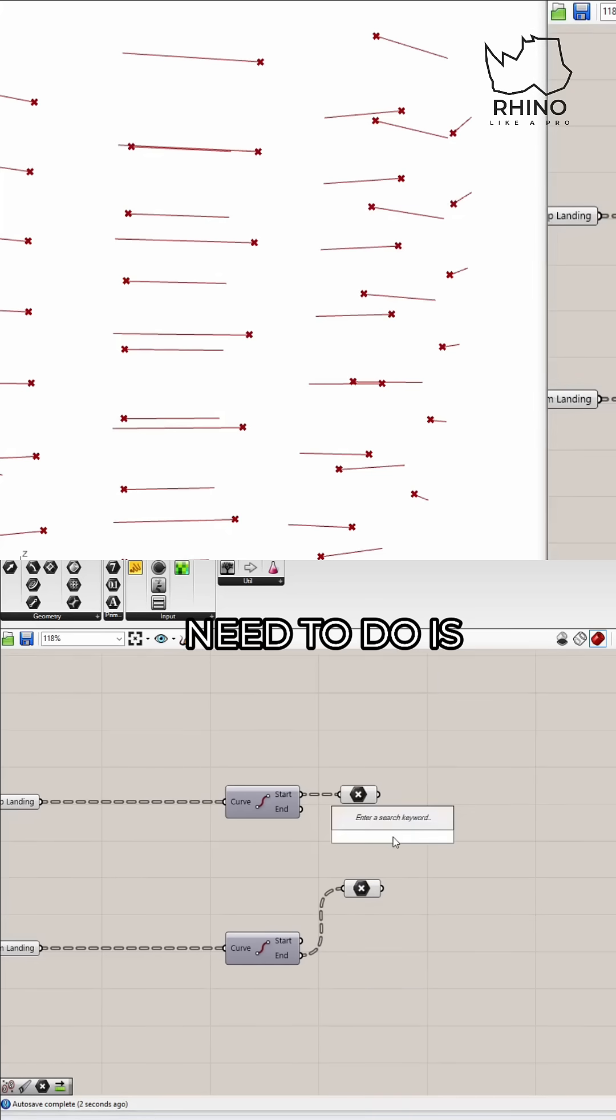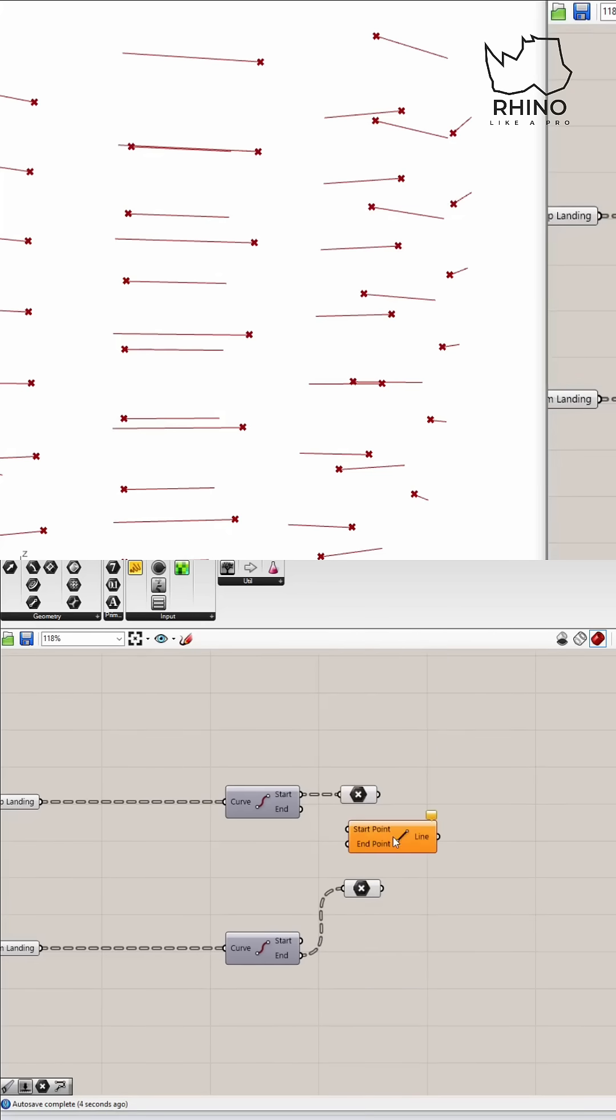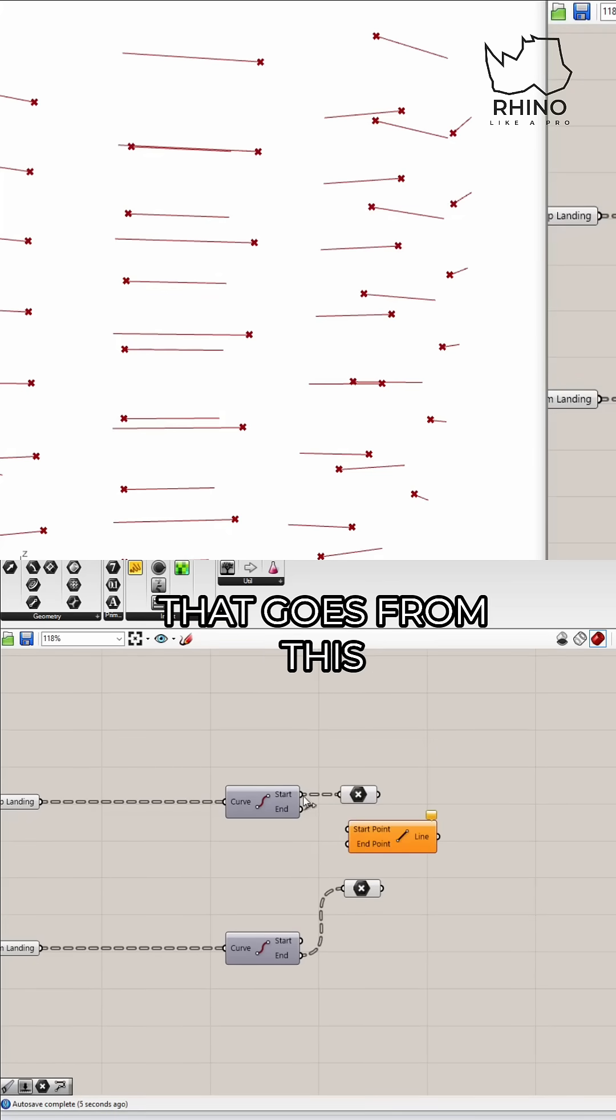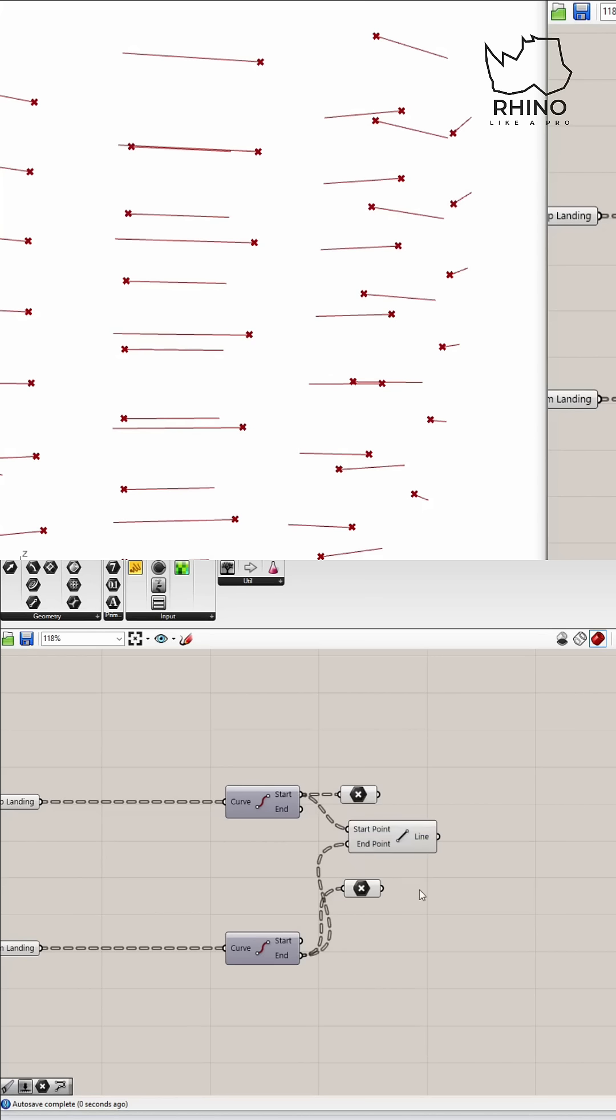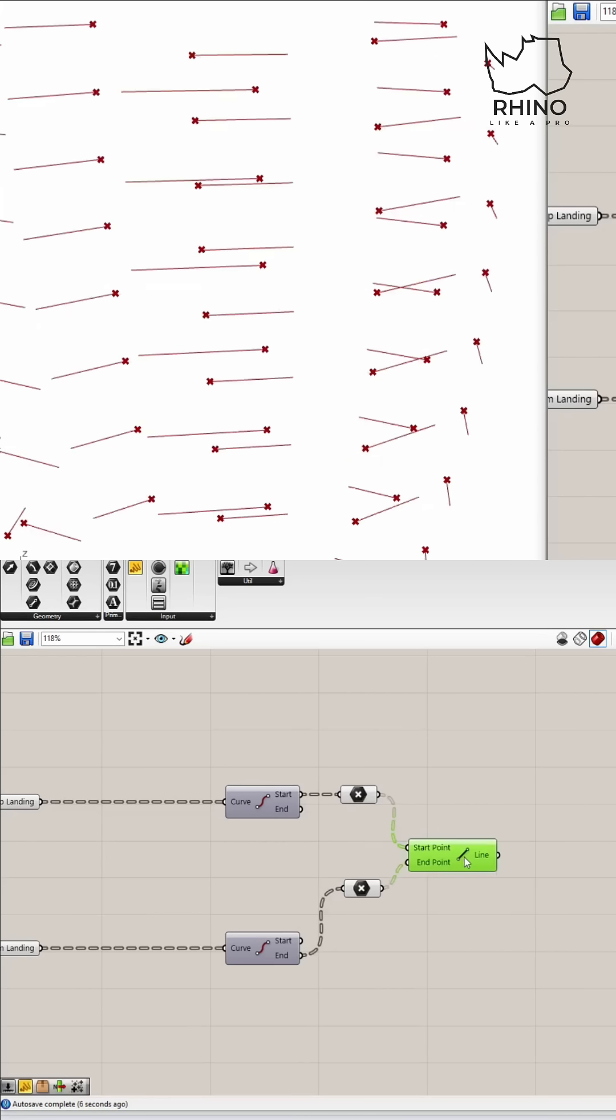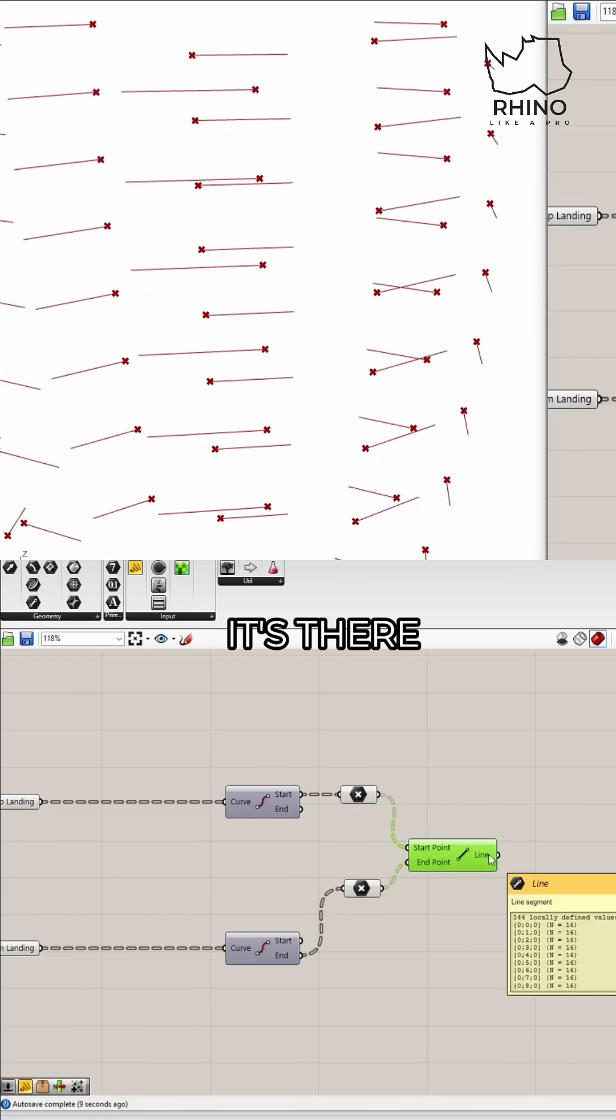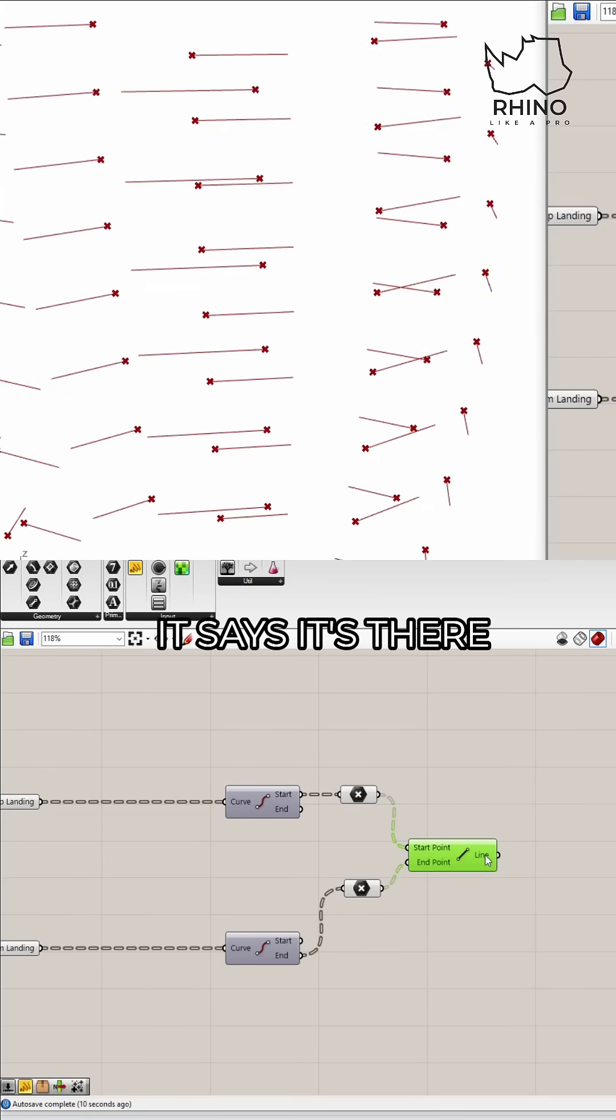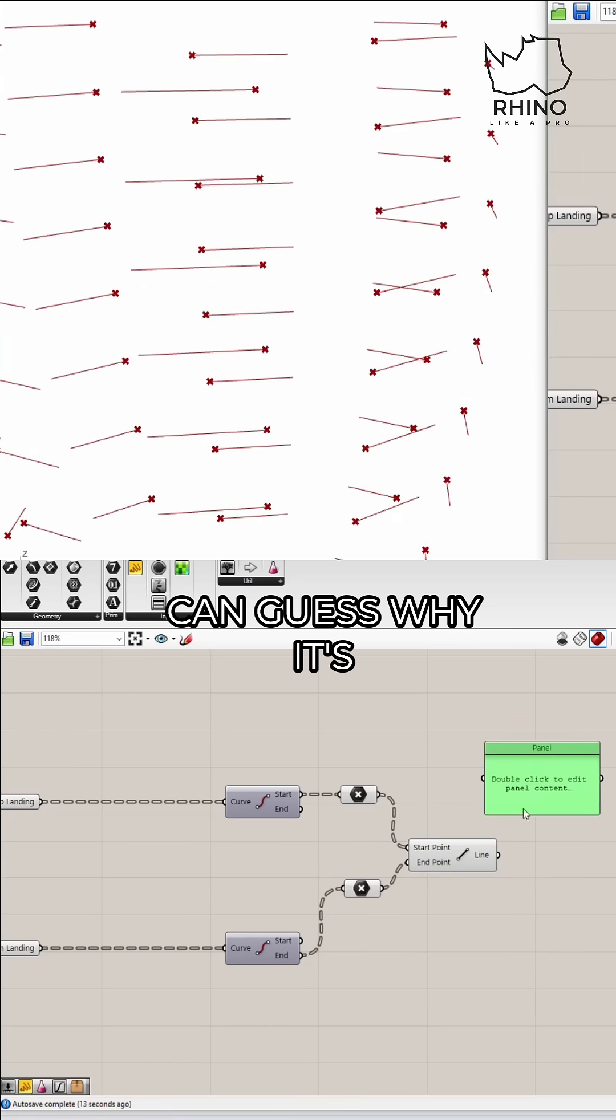And now all I need to do is draw a straight line that goes from this point to this point. Let's see, it says it's there but it's not working. Okay, and I think I can guess why it's not working.